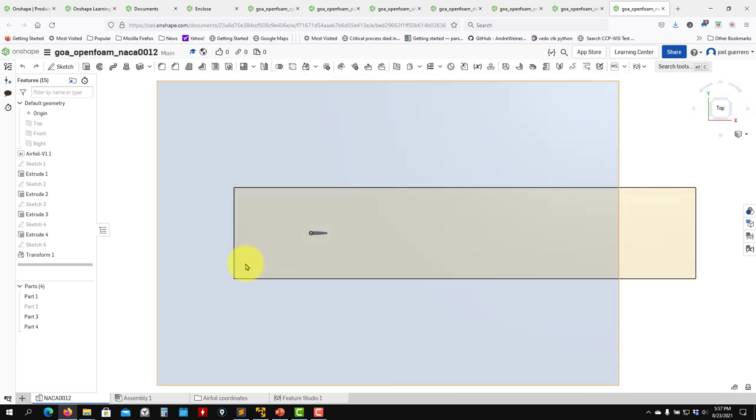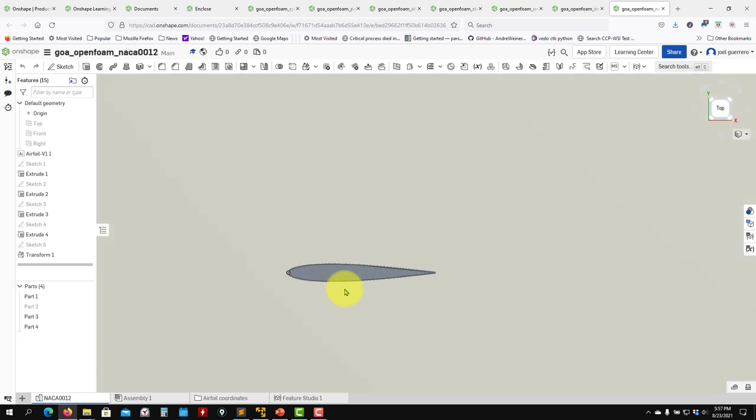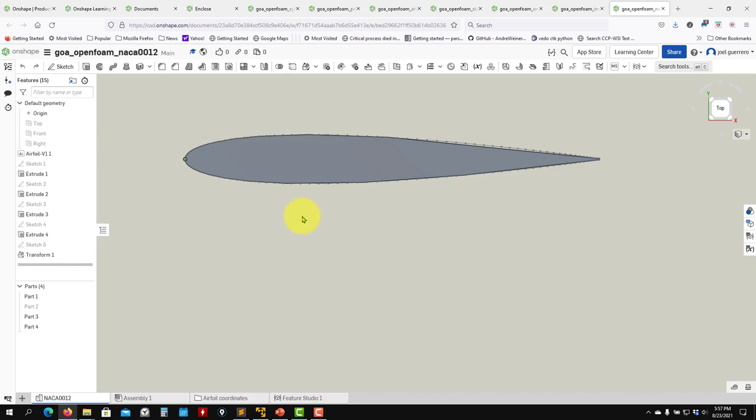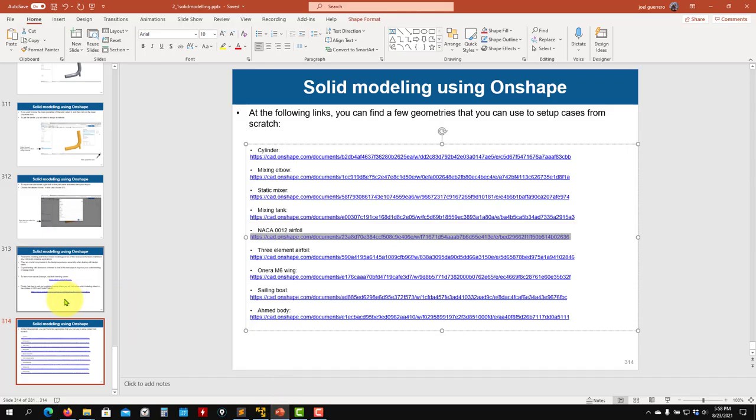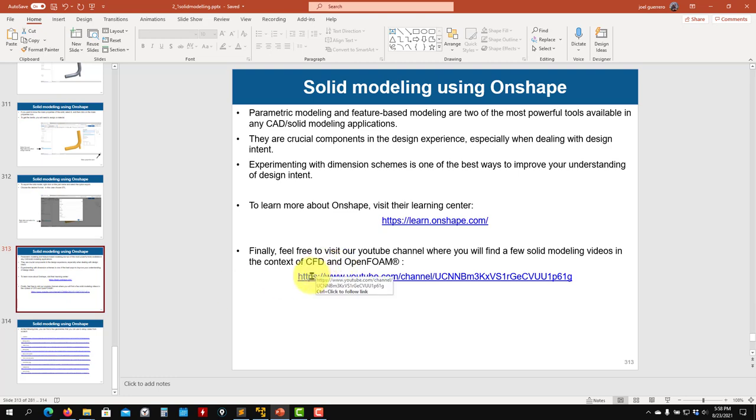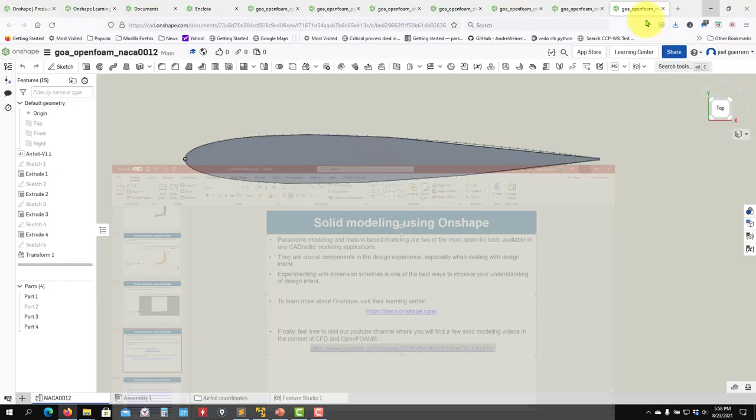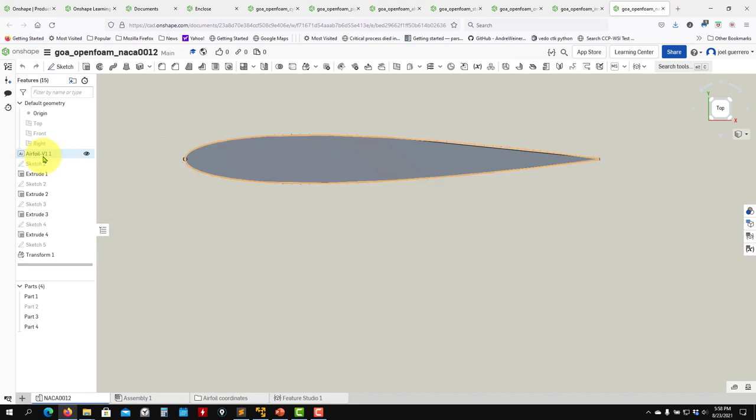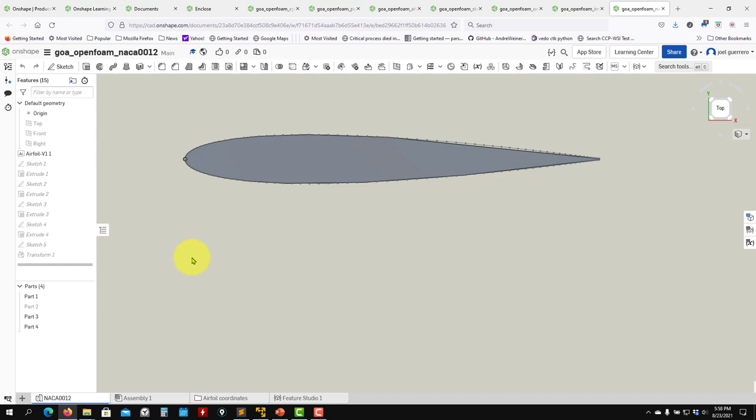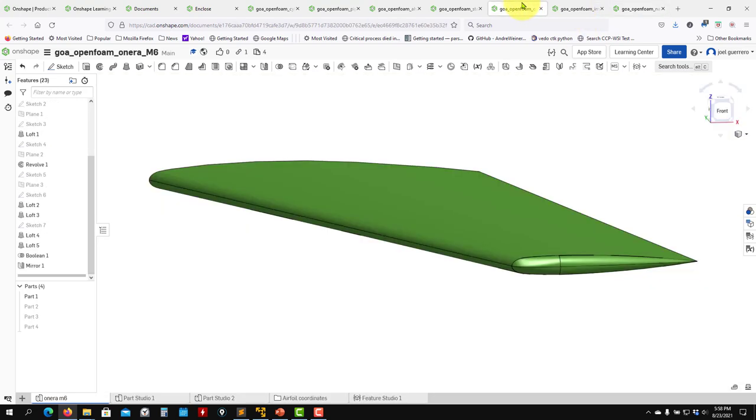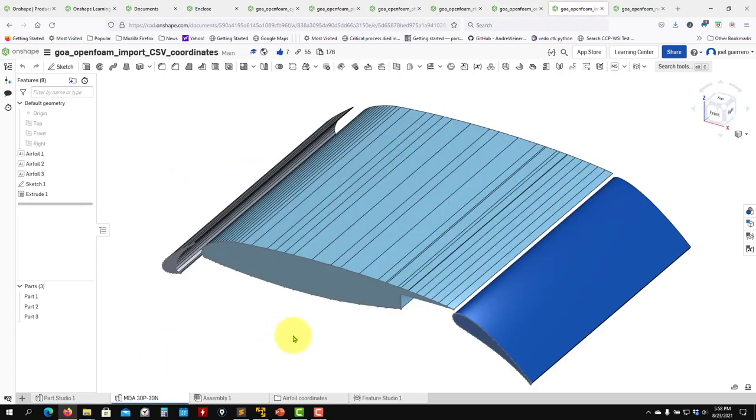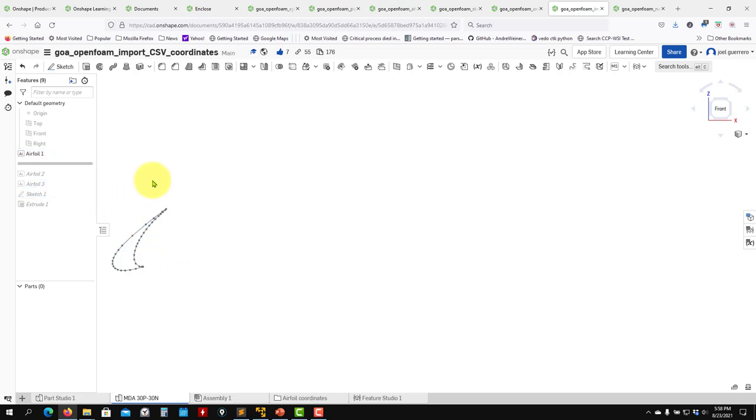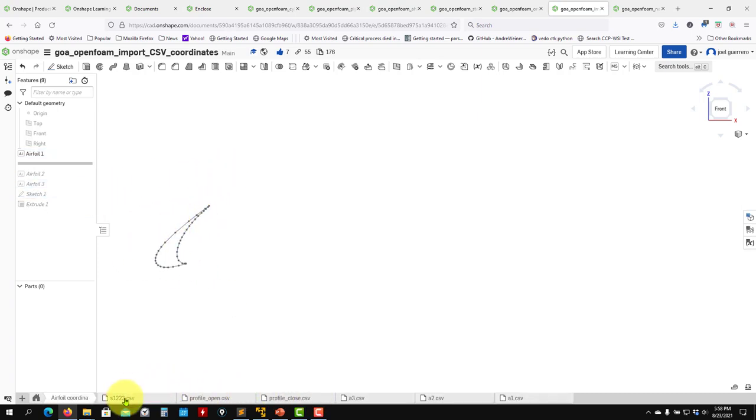And one question that people might ask, how do I create an airfoil in Onshape? I'm not going to talk about that. In our website here in YouTube channel, there is a video where I show, where we show how to do it because there isn't a specific tool. This one here that you can use to read airfoil coordinates.